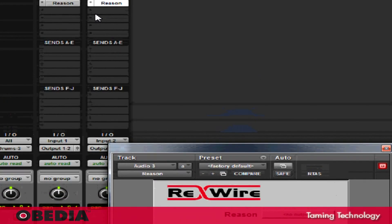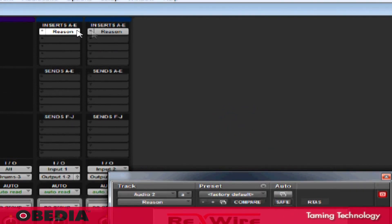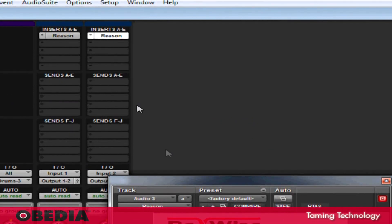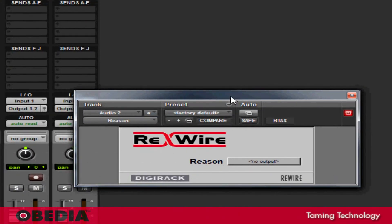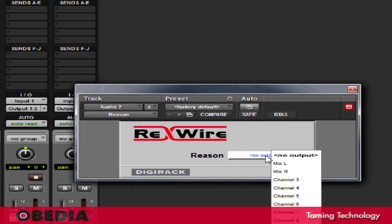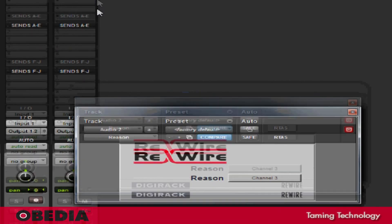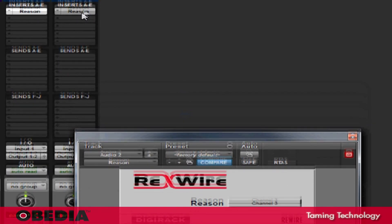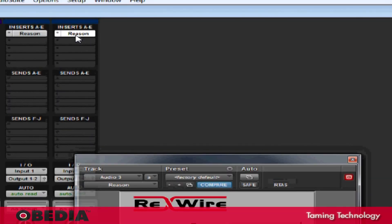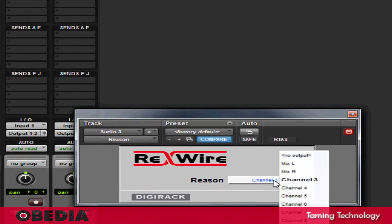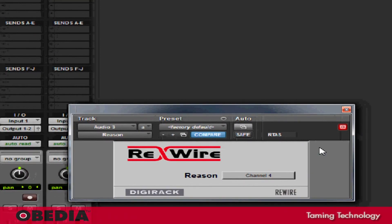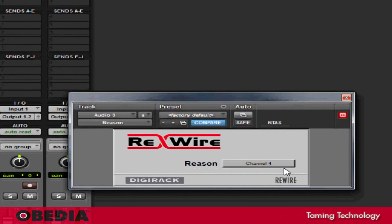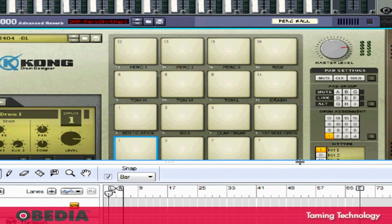Now the Reason panel will open anytime I select this insert on any of these tracks. In the rewire panel, I need to decide how I want to send Reason into Pro Tools. I'm going to click on the section that says No Output right now, and I'm going to select Channel 3 for the first mono audio track that I created. On the second mono audio track, I'll select Channel 4.